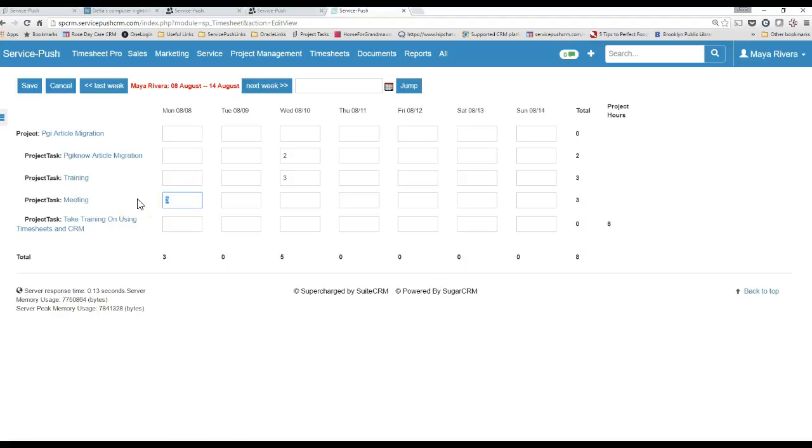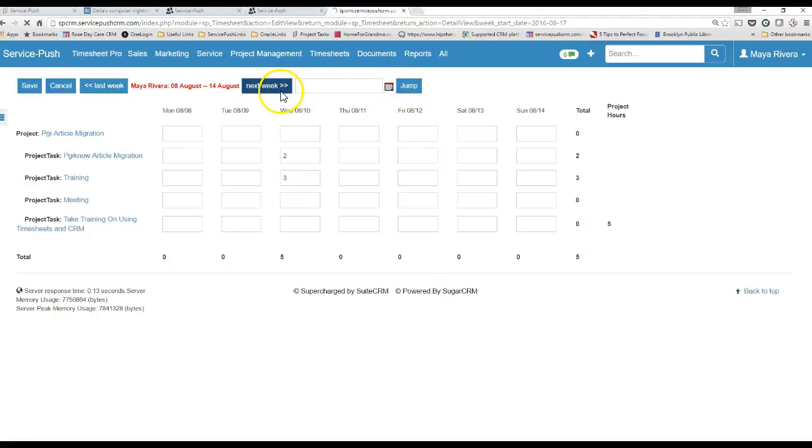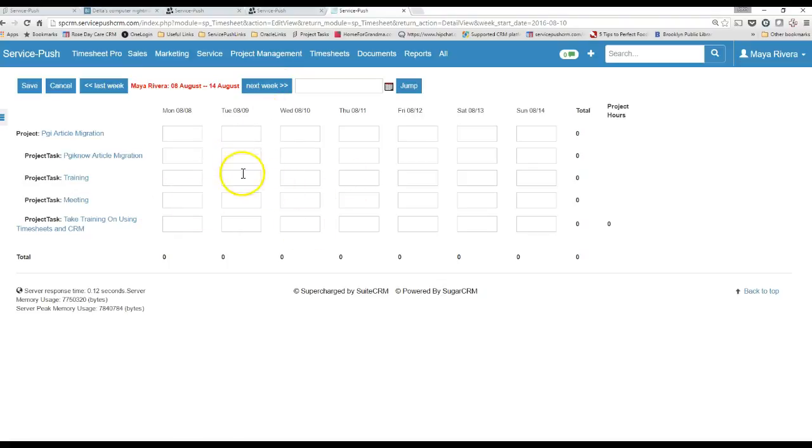If you can track it every half hour estimate, that would be ideal, but make sure you cover every day. You can jump around. You can go to next week. You can go to last week, and you'll be able to see that you can make some changes. But try to update this daily.